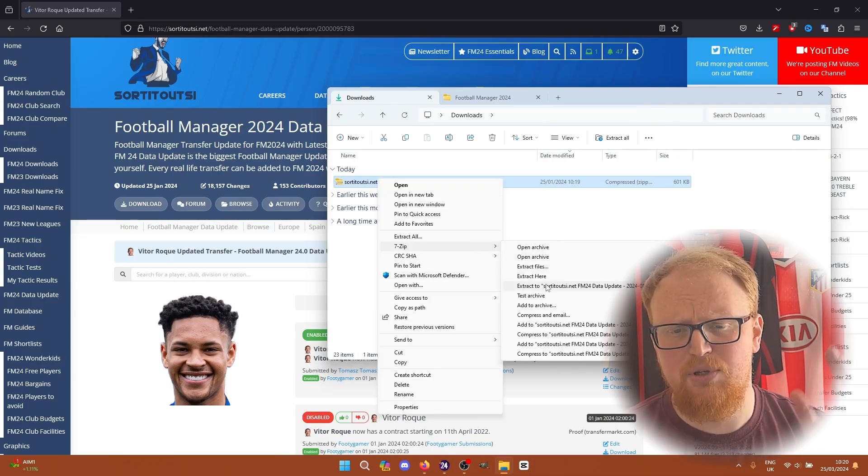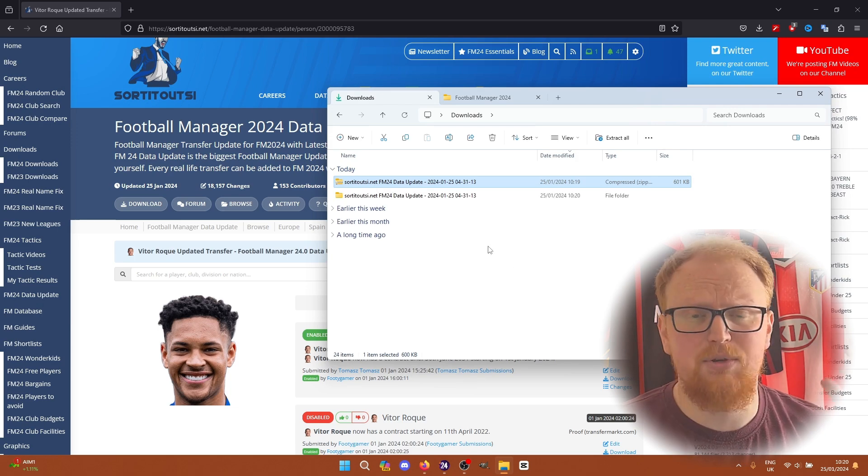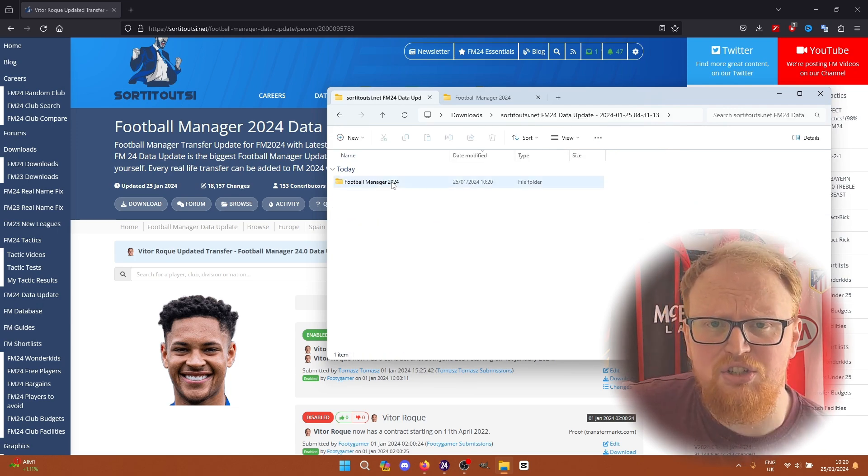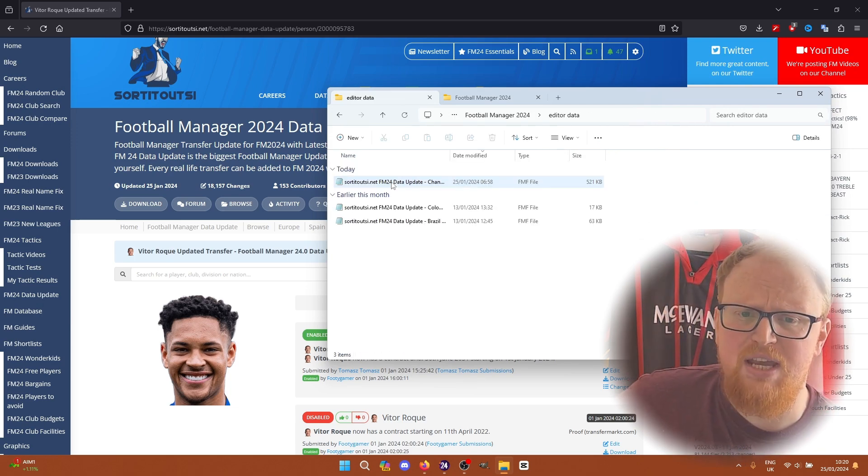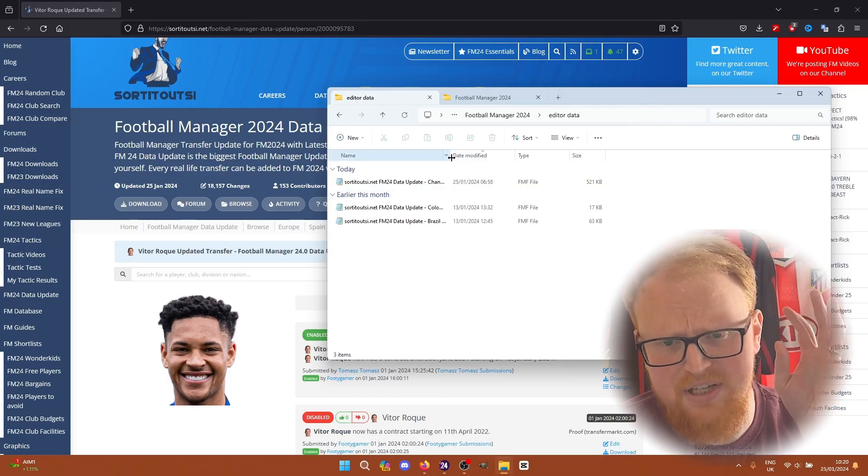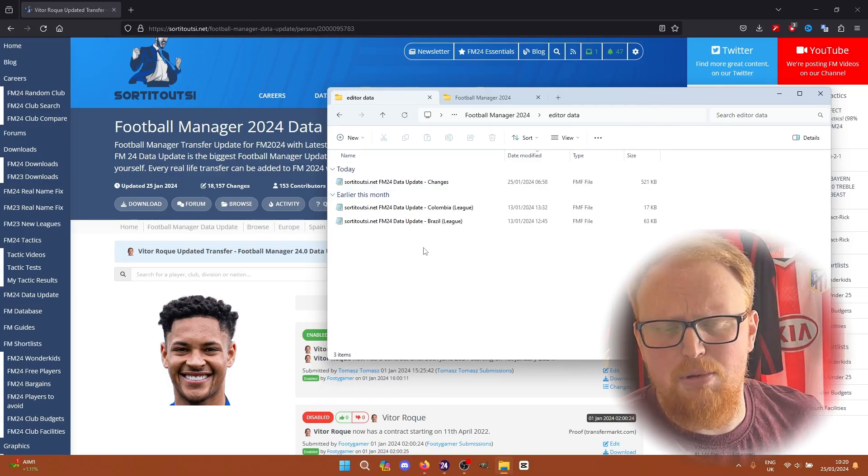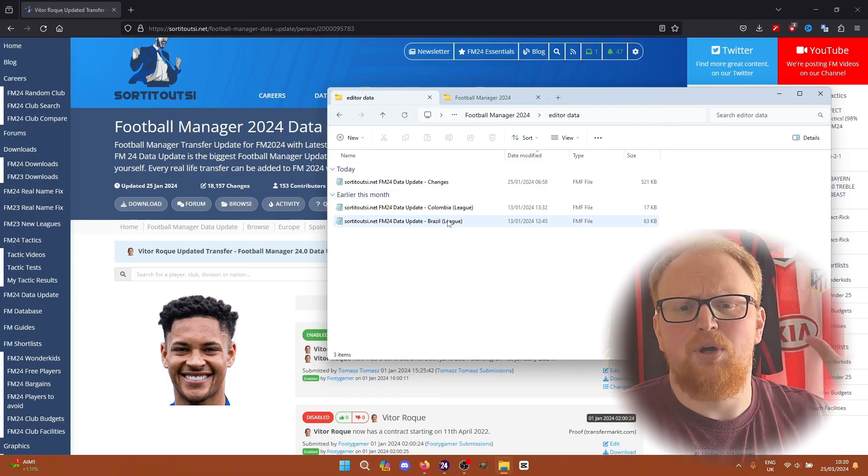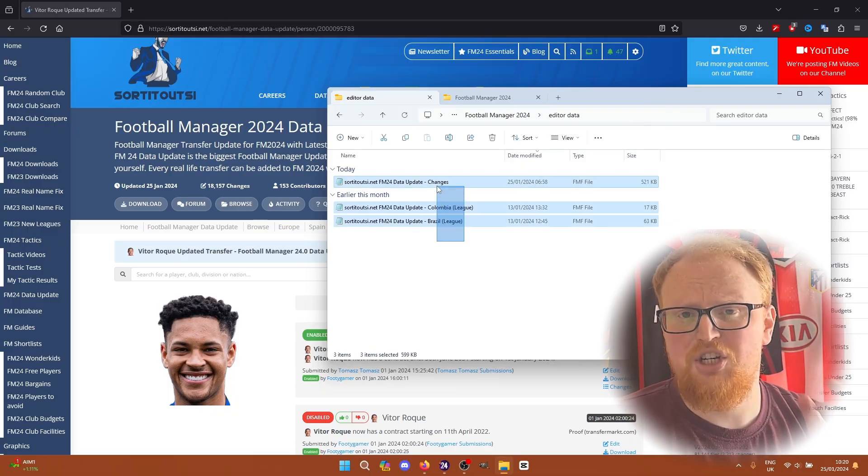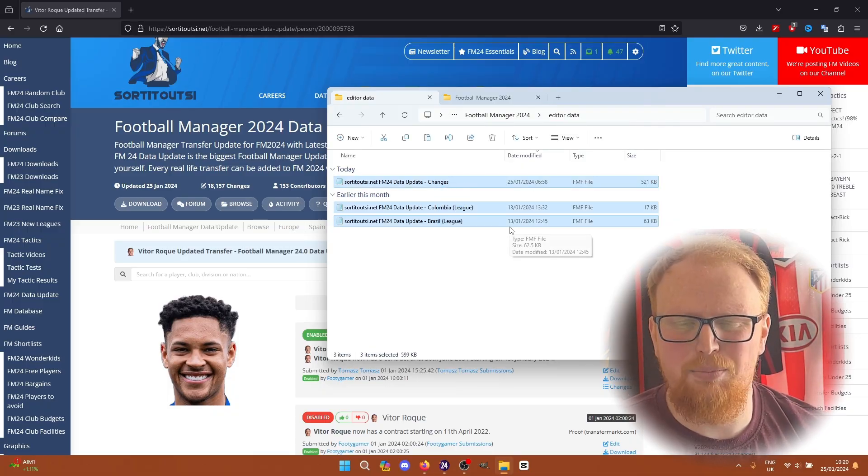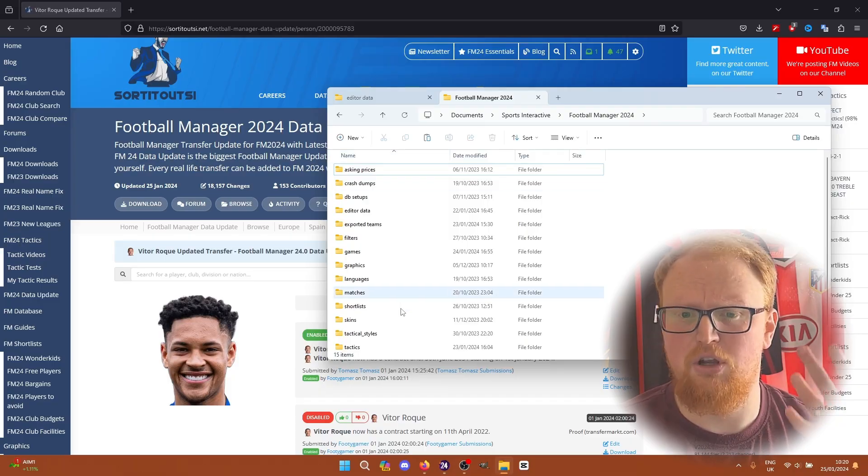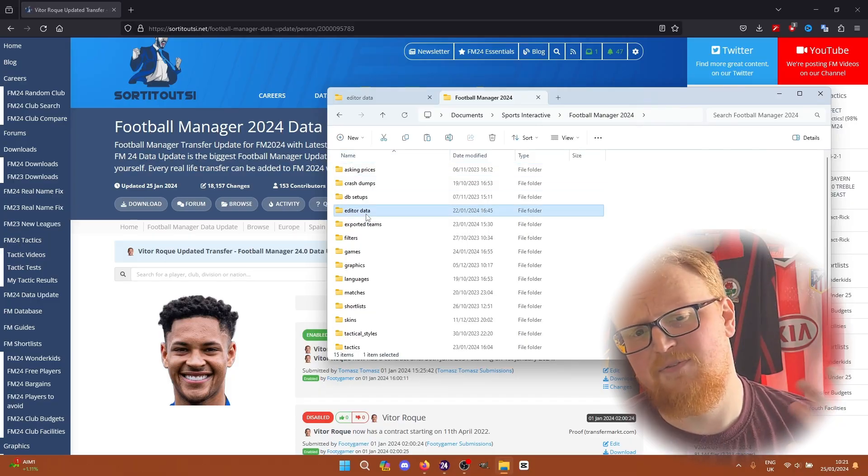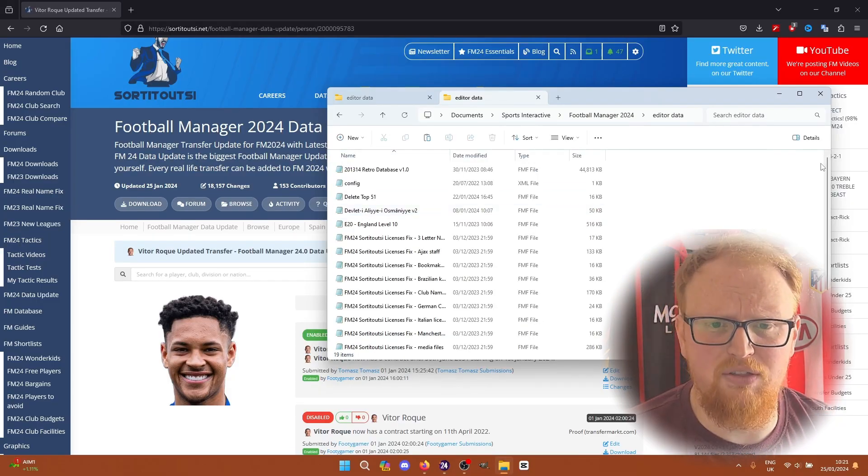I use 7-zip, but whatever extraction software you use will do the same thing. It'll give you these three files at the moment. At some points during the year it'll be more than that, but you'll have a data update changes file and any league promotion relegation files as well. Colombian and Brazilian leagues have finished, so there's a file in there if you wish to run those leagues.